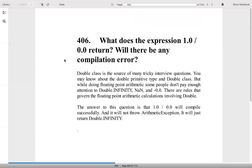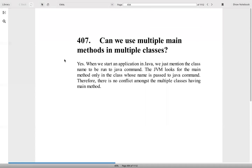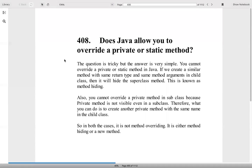Can we use multiple main methods in multiple classes? We can, but when we are calling the JVM with the class name, we call that main method. So only that JVM will respect that main method and execute it.